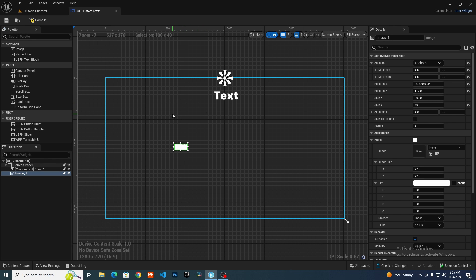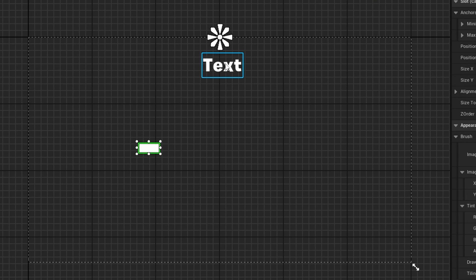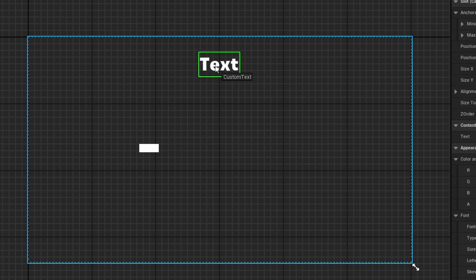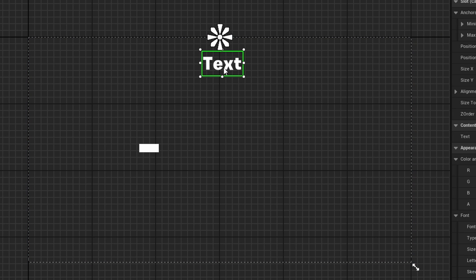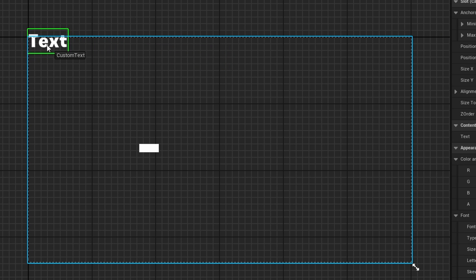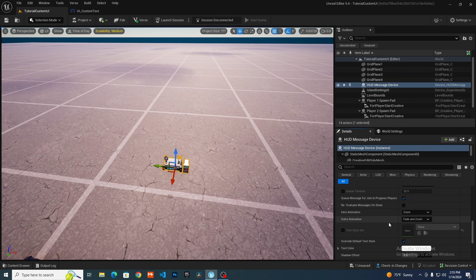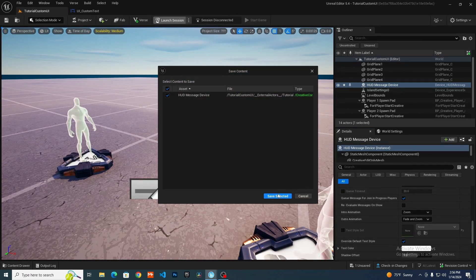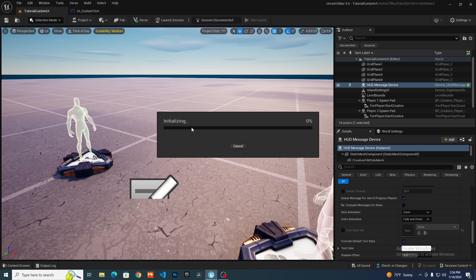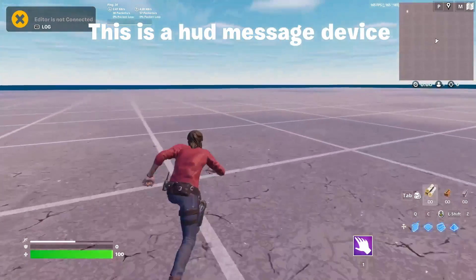Another thing with anchors is that when you change your HUD scale, it's going to scale depending on the anchor. So here it will get smaller, going up toward the center because that's where the text is anchored. If it were anchored to the left, it would scale to the top left. That's pretty much all the settings we need. You can change the intro and outro animations, but I'm fine here. Let's start the game — and there we go, 'this is a HUD message device,' which was exactly the text.